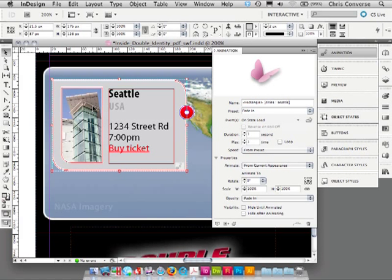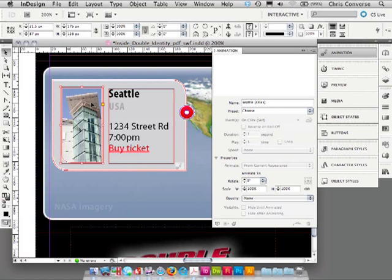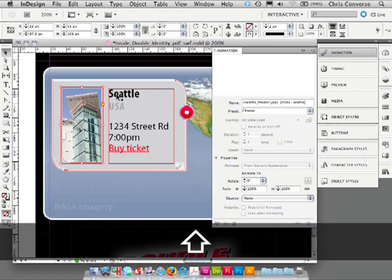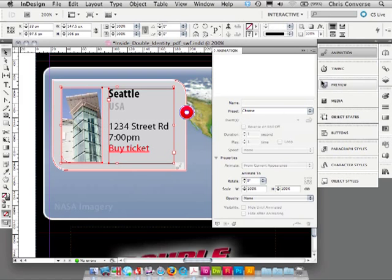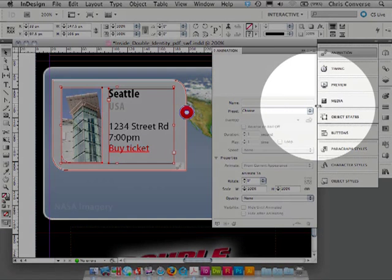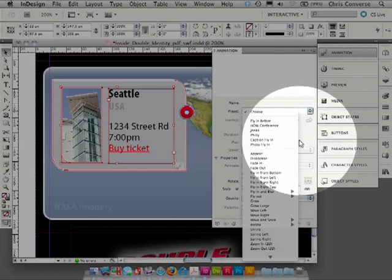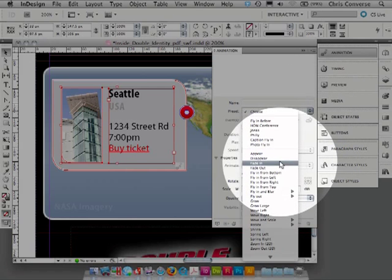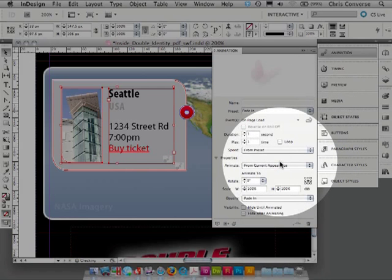Let's come back out, double click inside the multi-state object, grab the photo, hold shift, select the text, go to animation, and we'll choose fade in for these two as well.